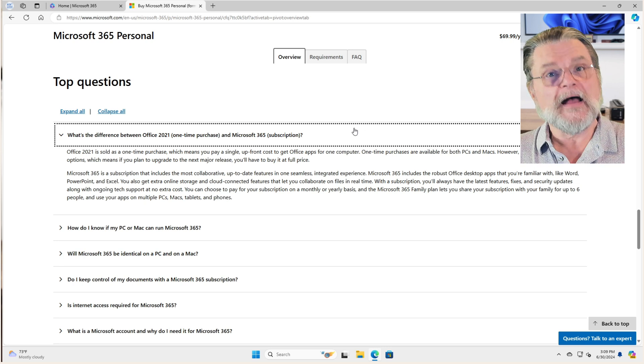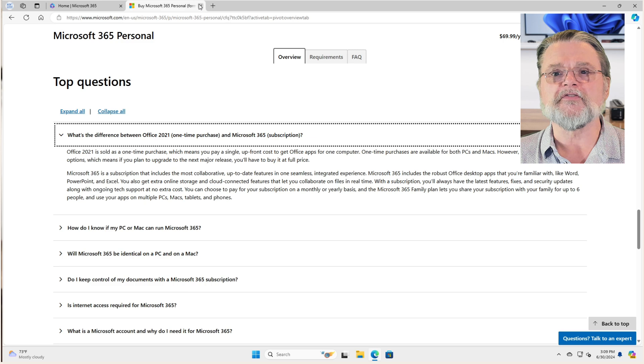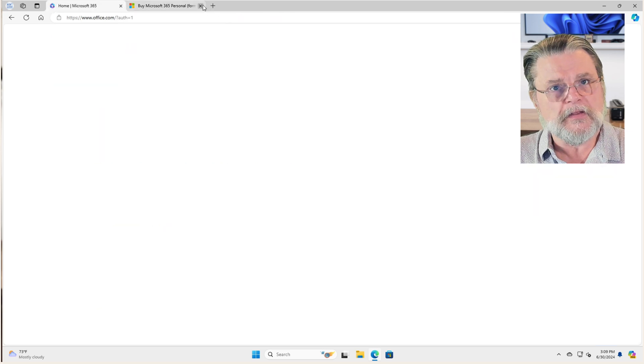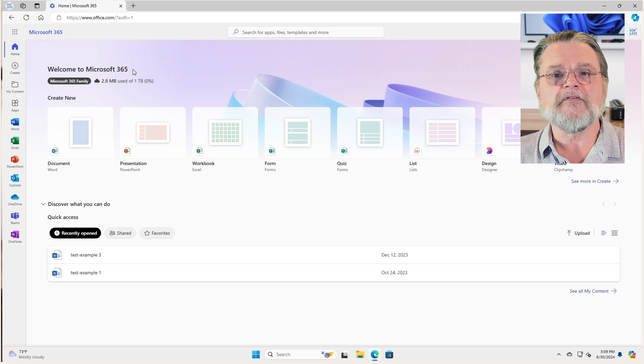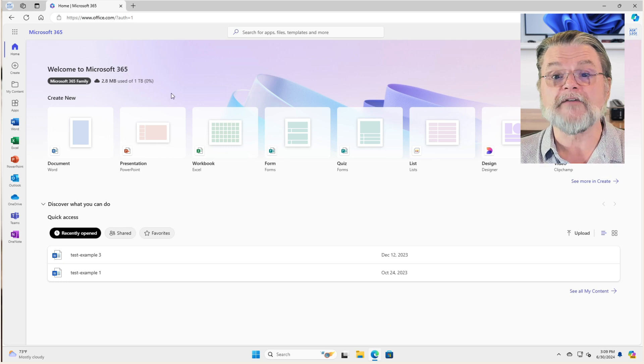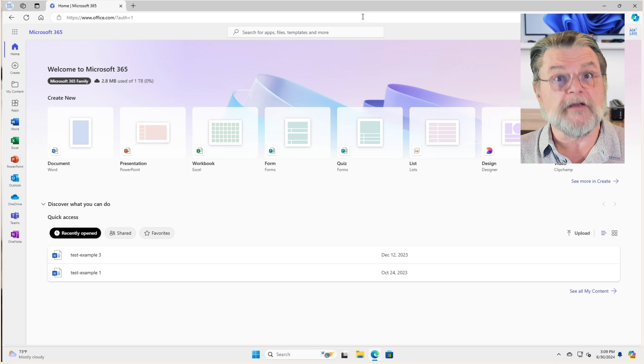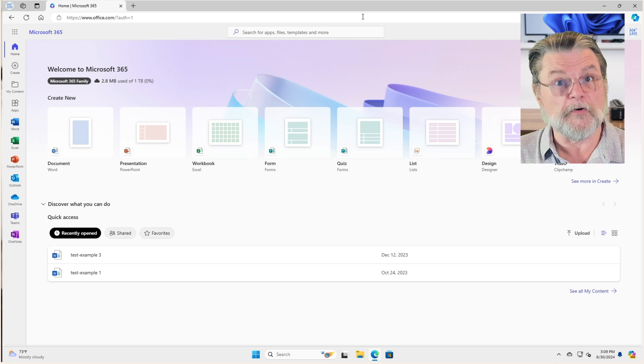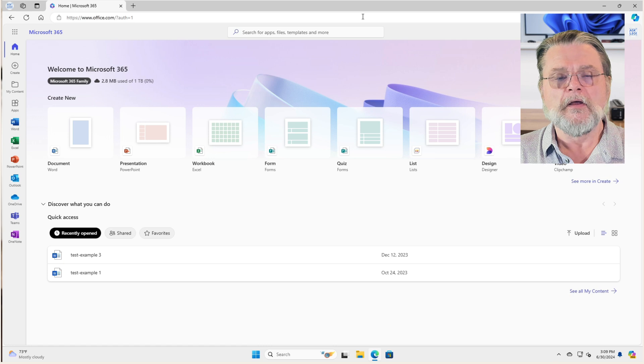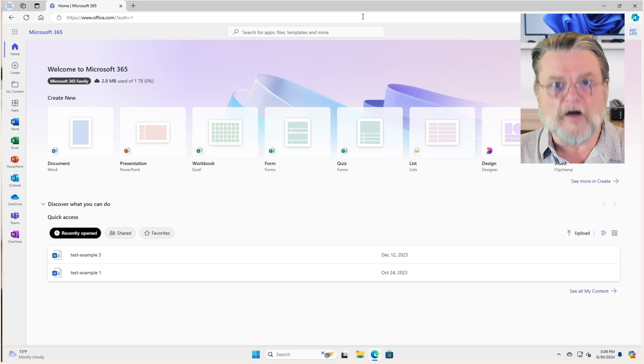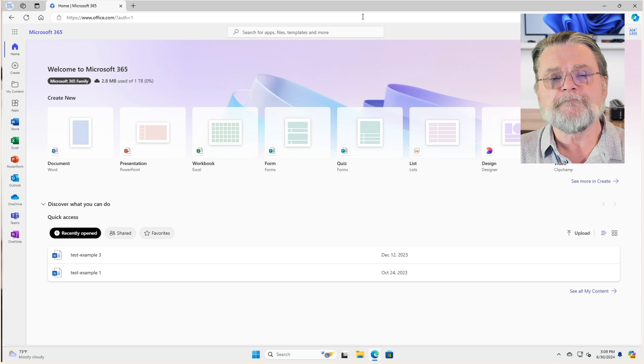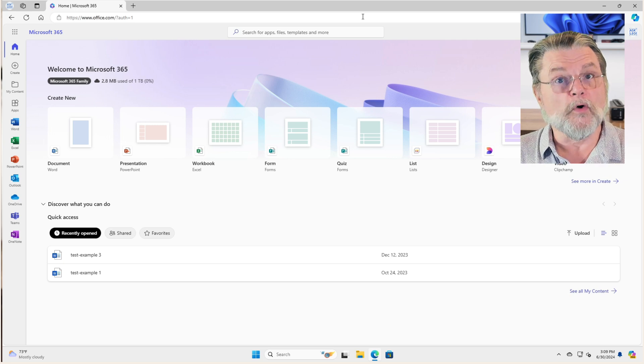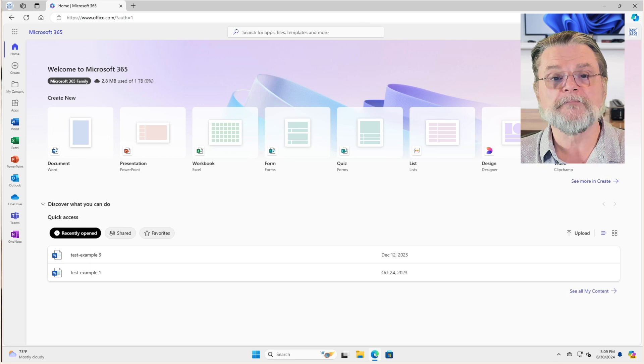However, there are some interesting alternatives. One of them is Office.com online. Now, even though this says Microsoft 365 and I've actually got one terabyte here, that's only because I have shared my personal OneDrive account, my personal Office account with this test account. On this website, Office.com, are completely free versions of Word and Excel and PowerPoint and a few other things.